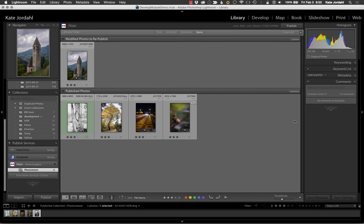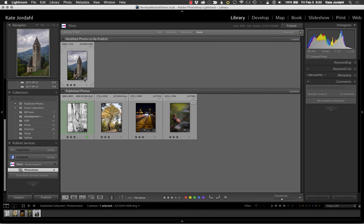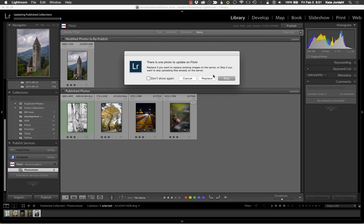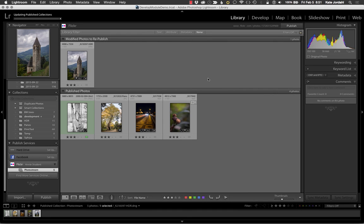And probably the last thing I'm going to do is go to effects. And I'm going to give it just a little bit of vignetting. Okay, so we have a change. It could be more dramatic, but we do have a change. And when I come here, you can see this is now a modified photograph to republish. So it is waiting for my direction to put it back up. So when I click publish, it will then, so there's one photo to update on Flickr. Replace if you want to replace existing photographs on the server. Skip if you want to skip uploading files already on the server. So I'm actually going, since I made corrections, since I made it better, I'm going to replace.